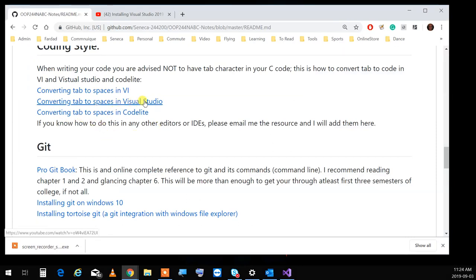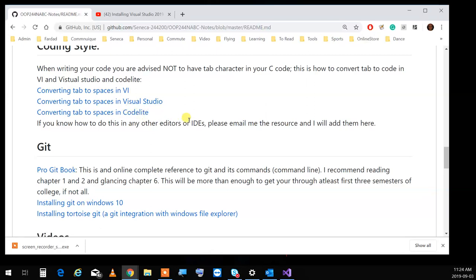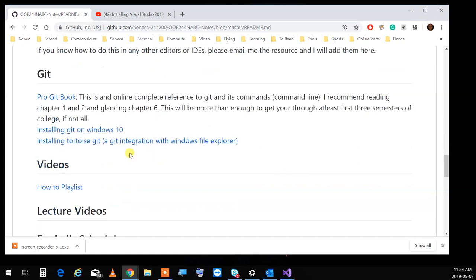Converting tabs — Visual Studio is the same thing since 1994. All integrated development environments have this option. You can google how to do it. Also, the Pro Git book: if you read the first and second chapters you're good for all of Seneca. It's not too big — read it to understand what git is. It's an open book on the internet so you can read it on your tablet or phone.